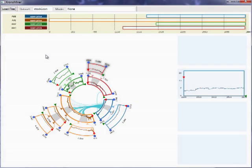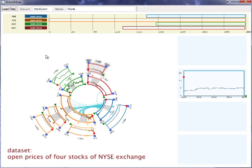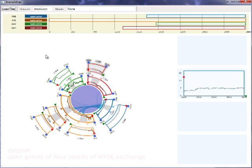ChronoMiner also embeds analytical tools to assist visual exploration. When possible, a pattern mining algorithm is applied to the dataset once they are loaded. The relationships between them are shown in the center of the radial representation, indicating potential interesting regions.